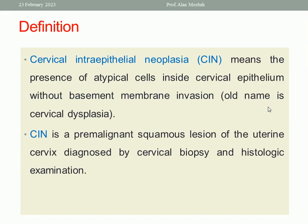Let us start with the definition of Cervical Intraepithelial Neoplasia, abbreviated as CIN. It means presence of atypical cells inside the cervical epithelium without basement membrane invasion. So it is not invasive — it is a pre-cancerous lesion. CIN is a pre-malignant squamous lesion of the uterine cervix, diagnosed by cervical biopsy and histological examination.